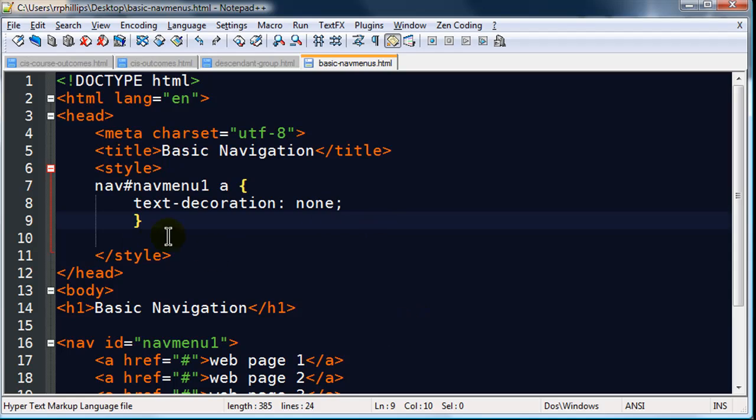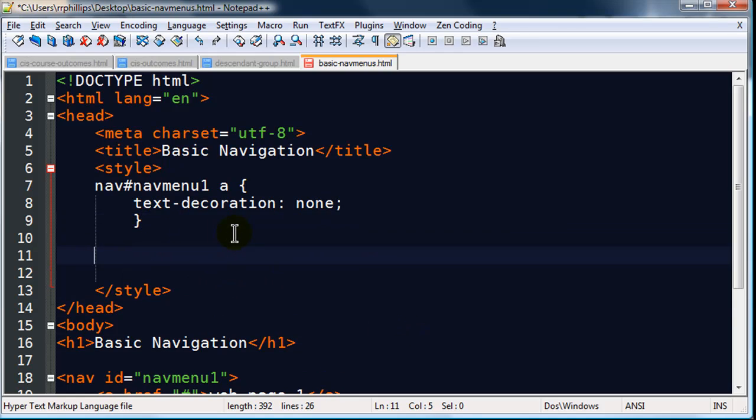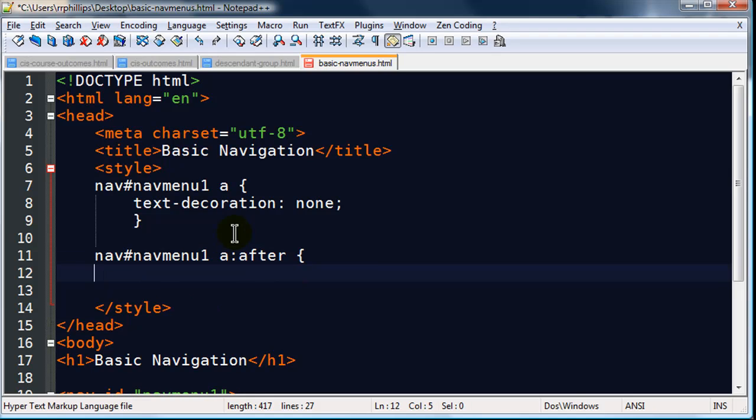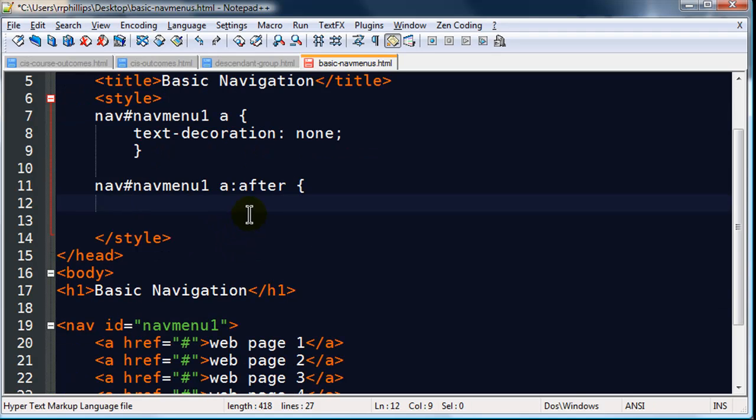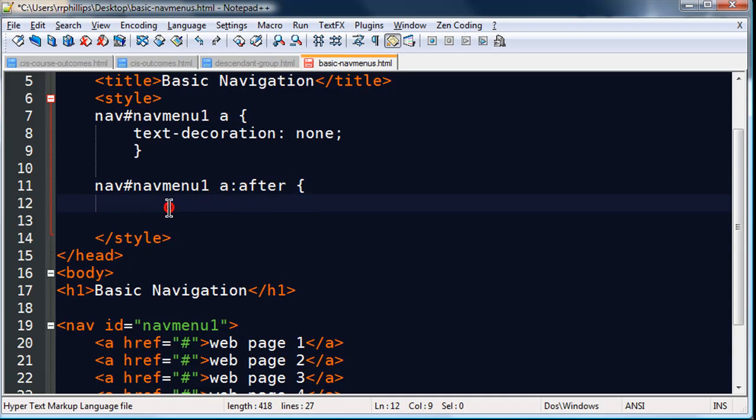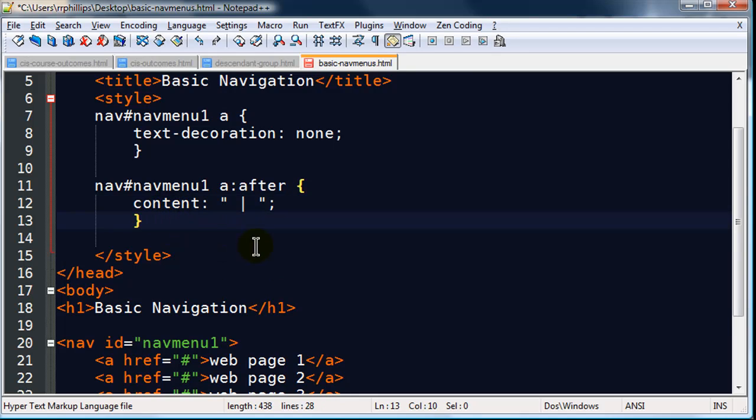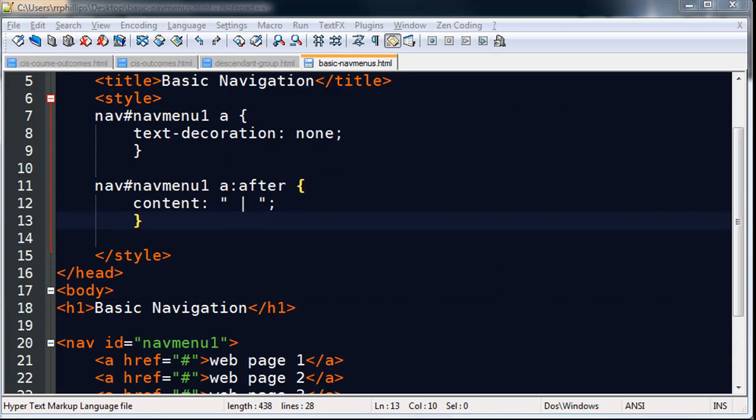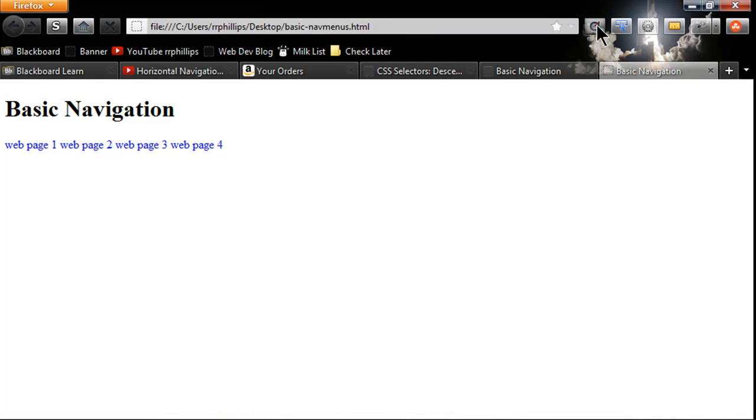And then I will also do this one. I don't think you've probably seen this before. navMenu1 anchor colon after. After is a pseudo class or pseudo element, and basically after my anchor tags I'm going to put in some content. And the content in question will be a pipe symbol. So basically after each anchor tag I'll have a vertical pipe. Let me go ahead and save that. Browser refresh. Now we see I've got those vertical pipes there.